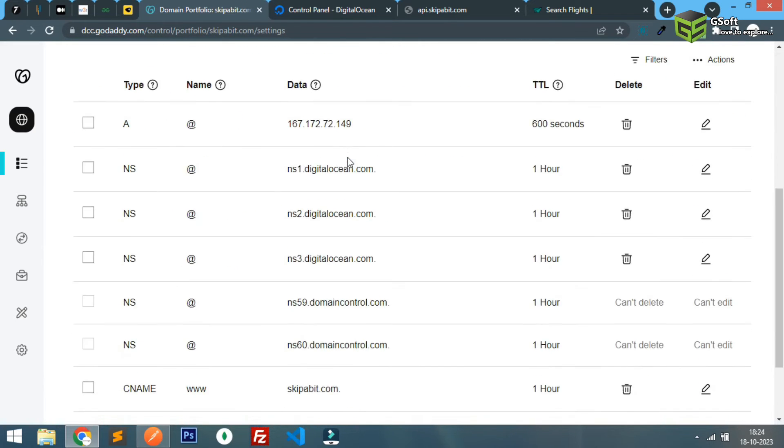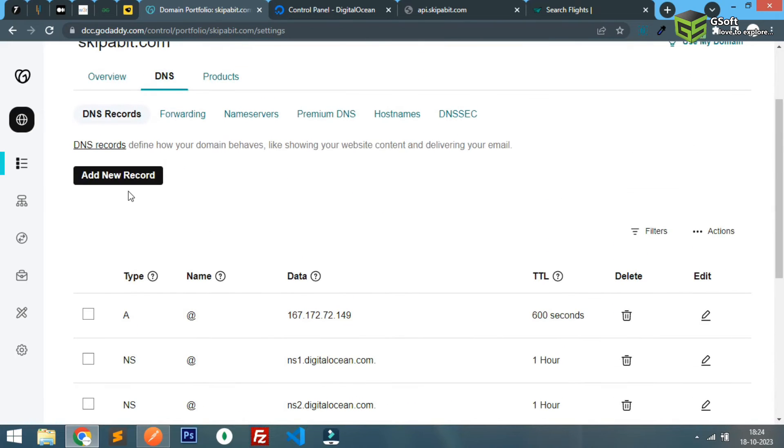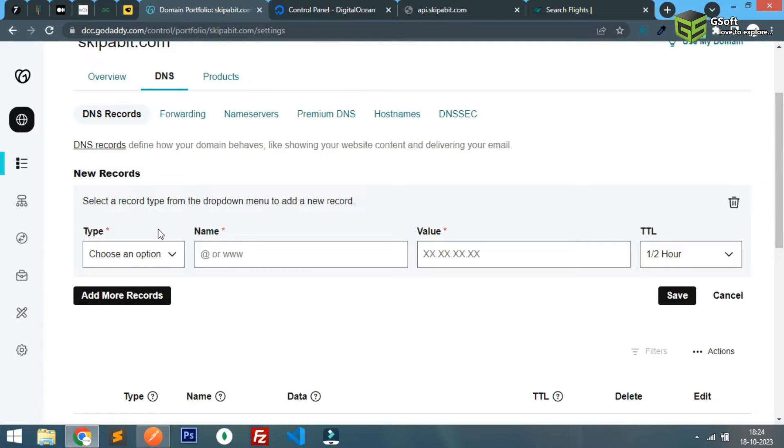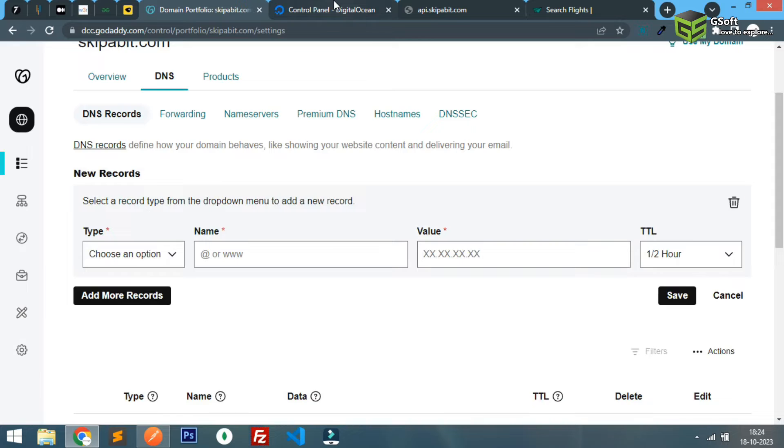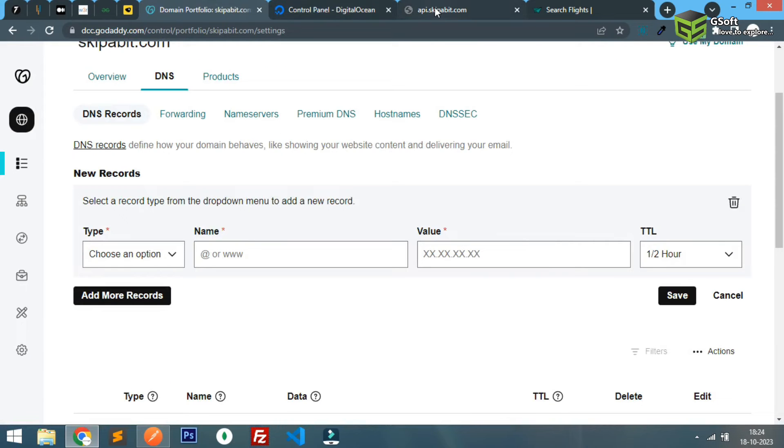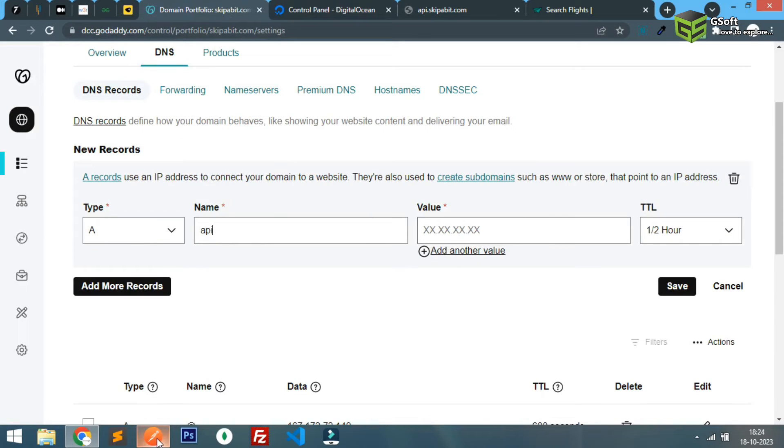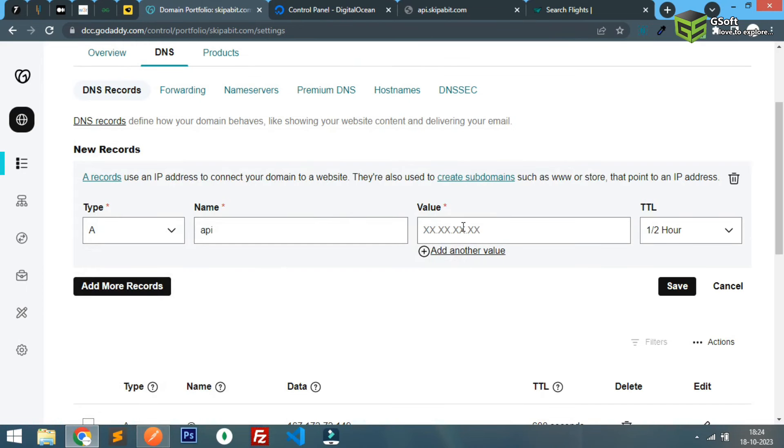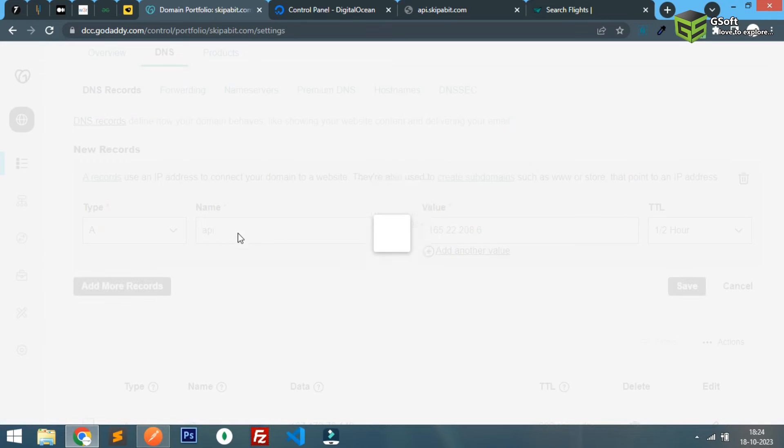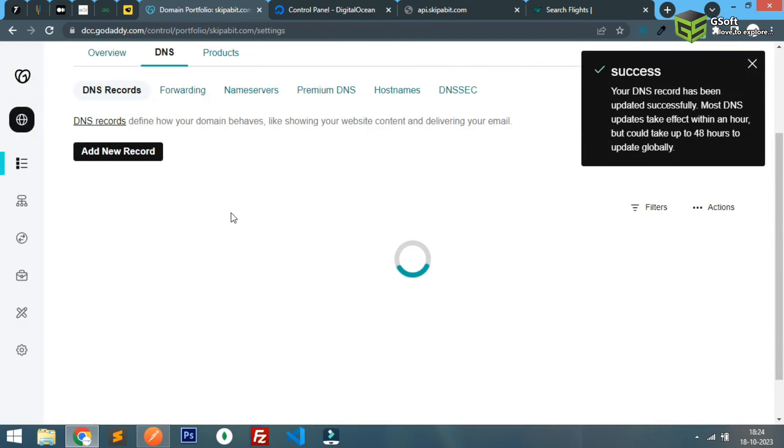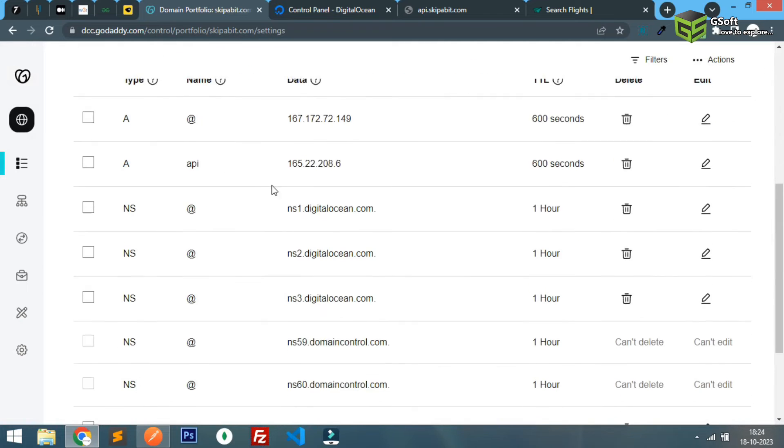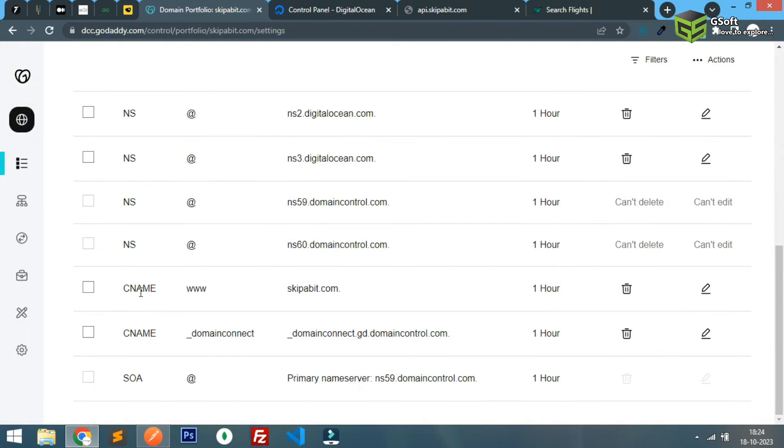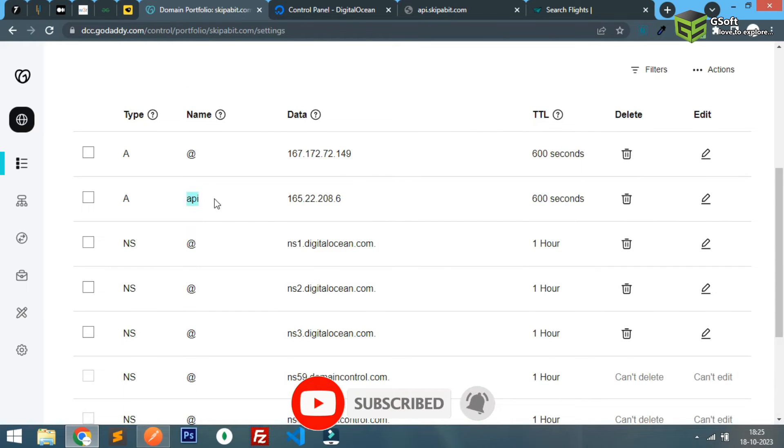Simply you have to add a new record. If you have a domain or subdomain you can directly use CNAME. Here I will be using an A record because I will be using an IP. The IP address is this and I'll just save it. Here you can write the full name but I am only using API. You can see here CNAME is already added for www.skipperbit because right now I'm using a subdomain, so I have used API here.